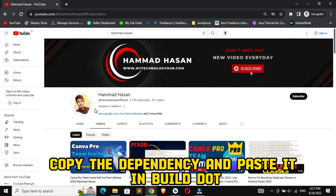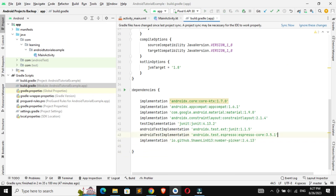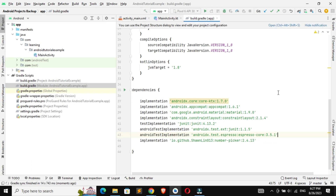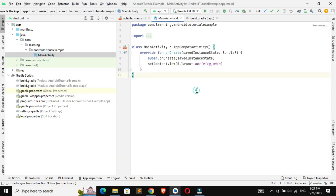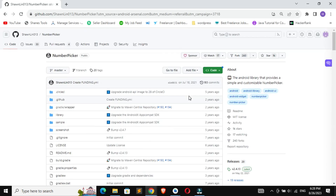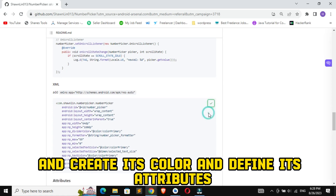Copy the dependency and paste it in the build.gradle file and sync the project. Now copy the XML code and paste it in your activity.xml file and create its color and define its attributes.